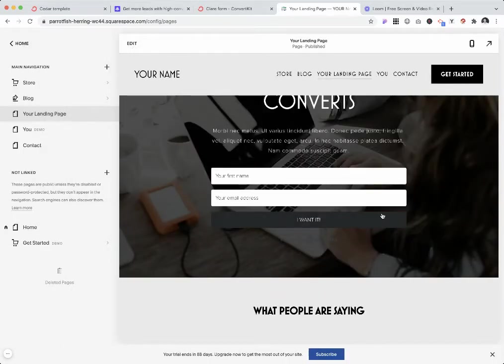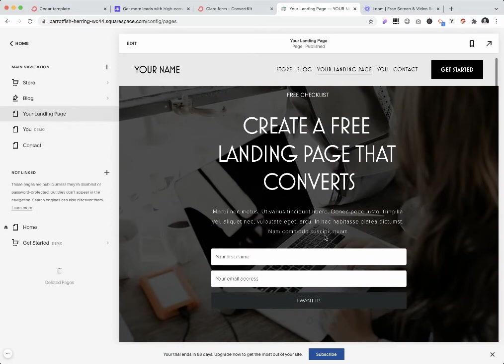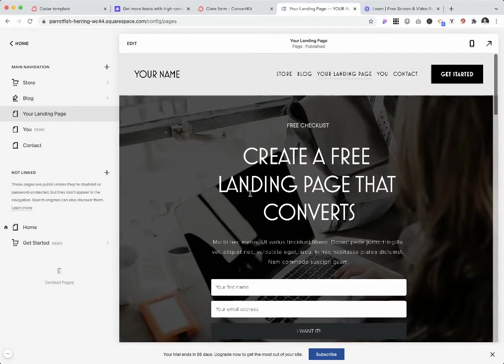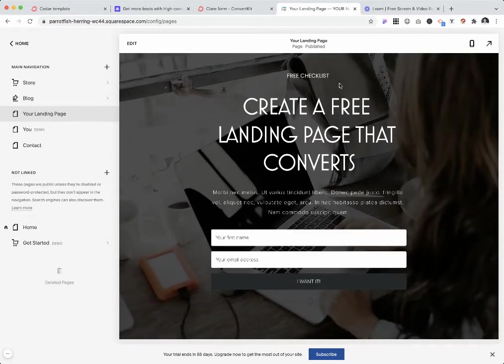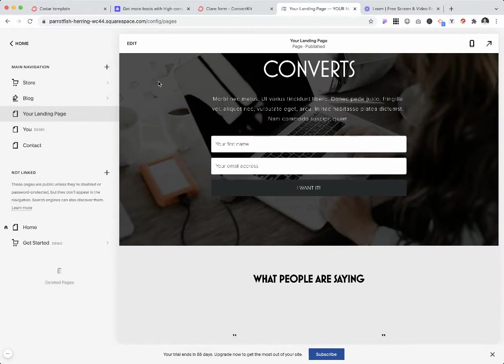As you can see, now I have the sign up button. If people would like this free checklist, they would be able to grab it from this page.